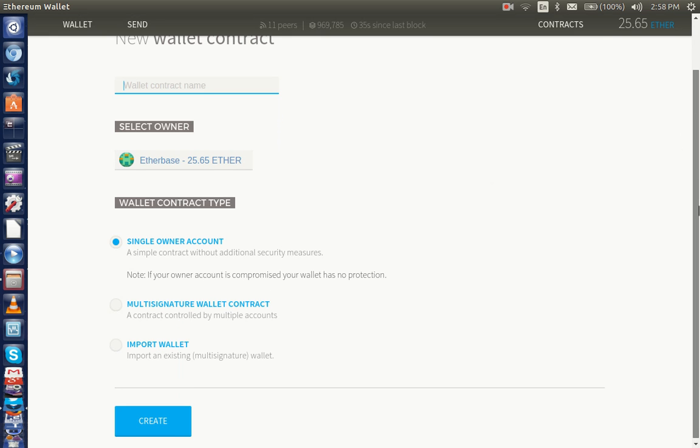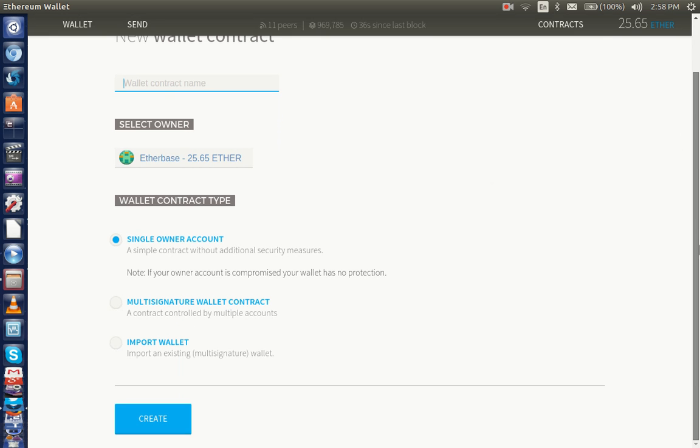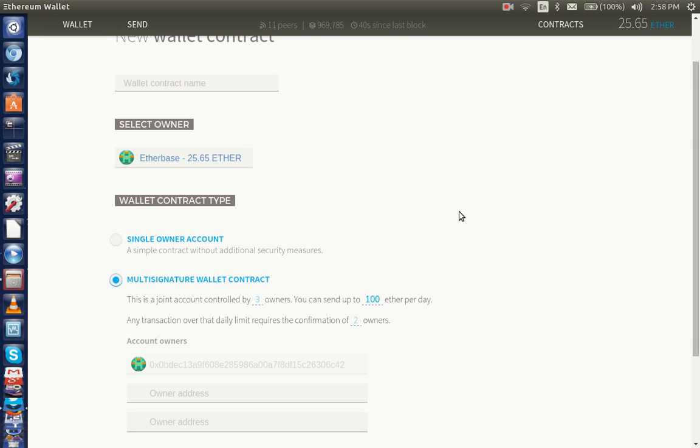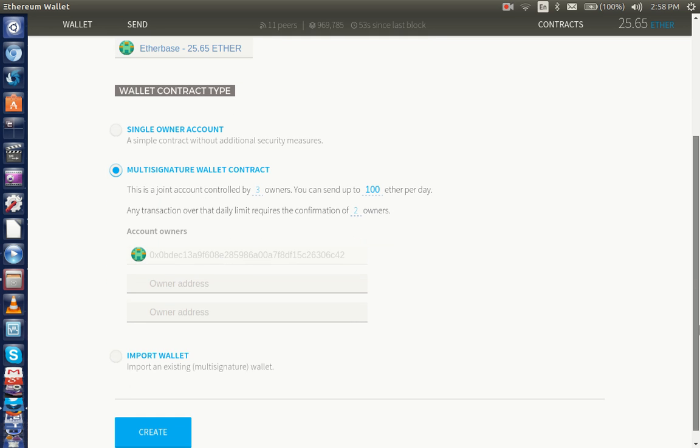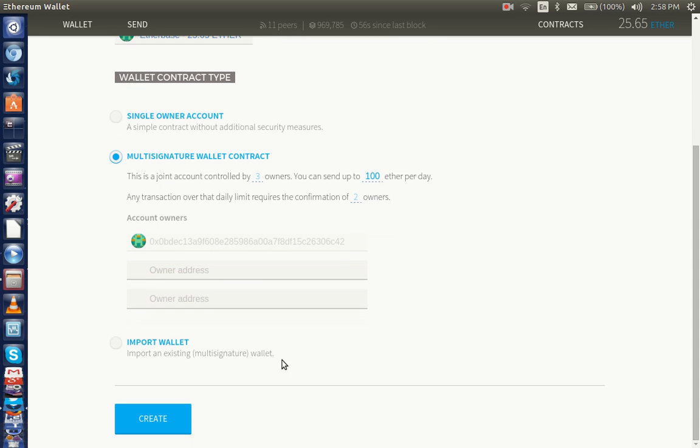They can be single owner accounts, but they can also be multi-signature wallets. The advantage of a multi-signature wallet is that it could be a joint account controlled by three owners. You can set different settings, and that could essentially operate as a corporation right on the blockchain. You can import wallets to like headquarters. This is a very powerful node.